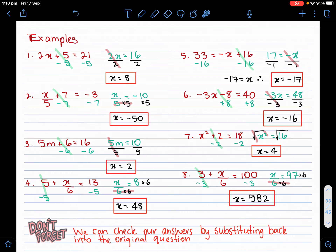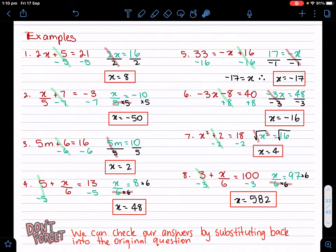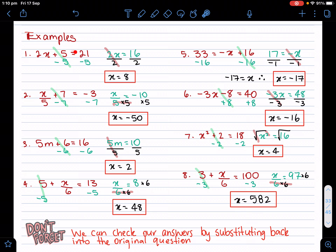Let's go through a few examples. So with example one, we have two times x and plus five on the left-hand side of the equals. Our main goal is to get x by itself. There's two things with x: there's a plus five, and there's a times two. Now remember rule number three — leave whatever's directly with the pronumeral to last. So directly with the pronumeral is the two, so I'm going to leave that till last and get rid of the plus five first.